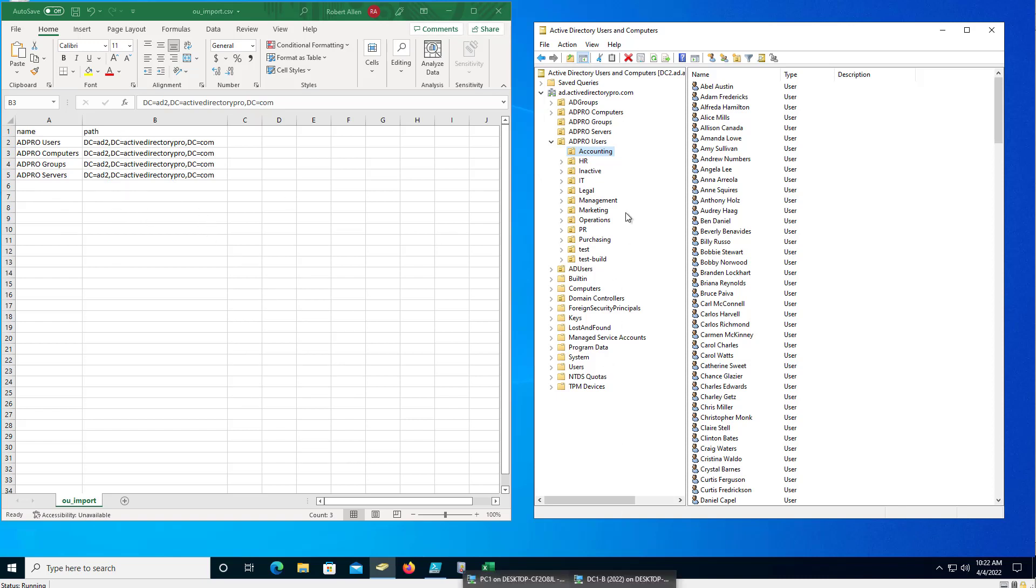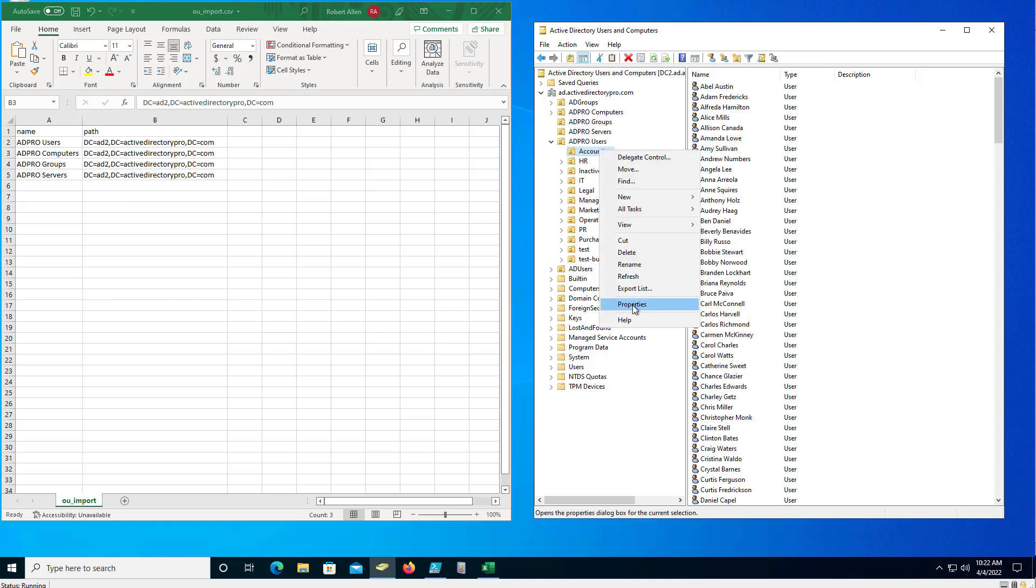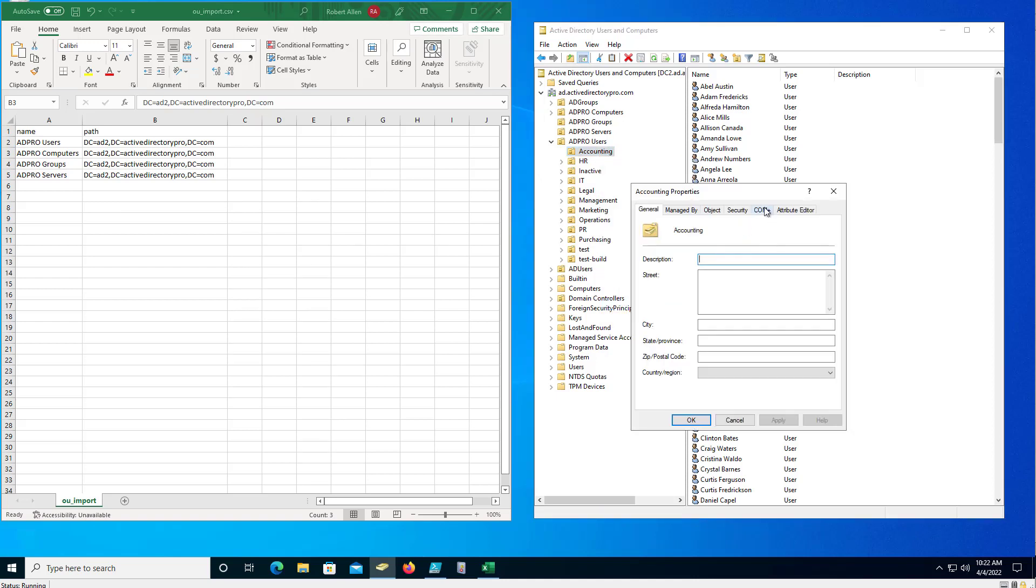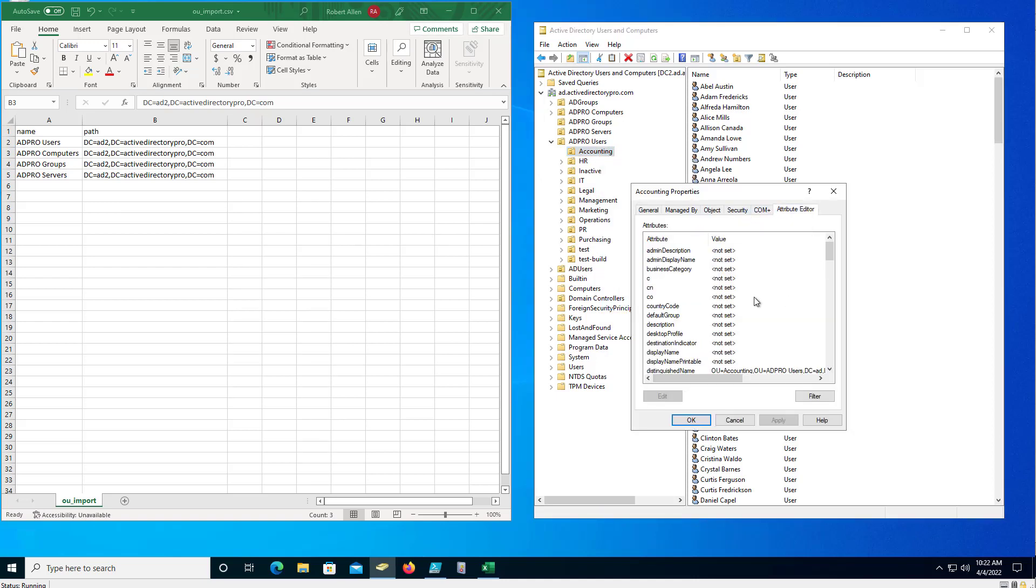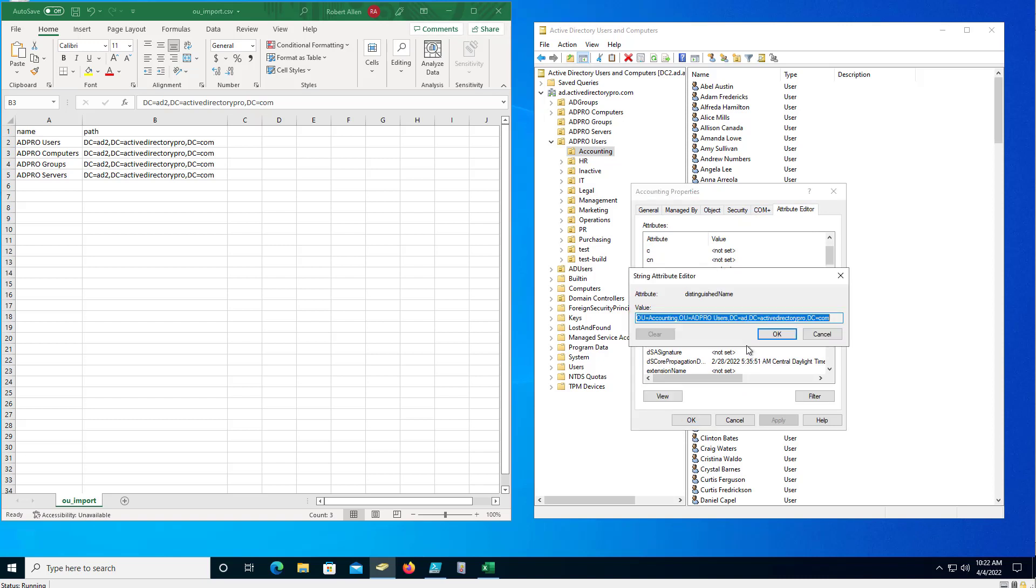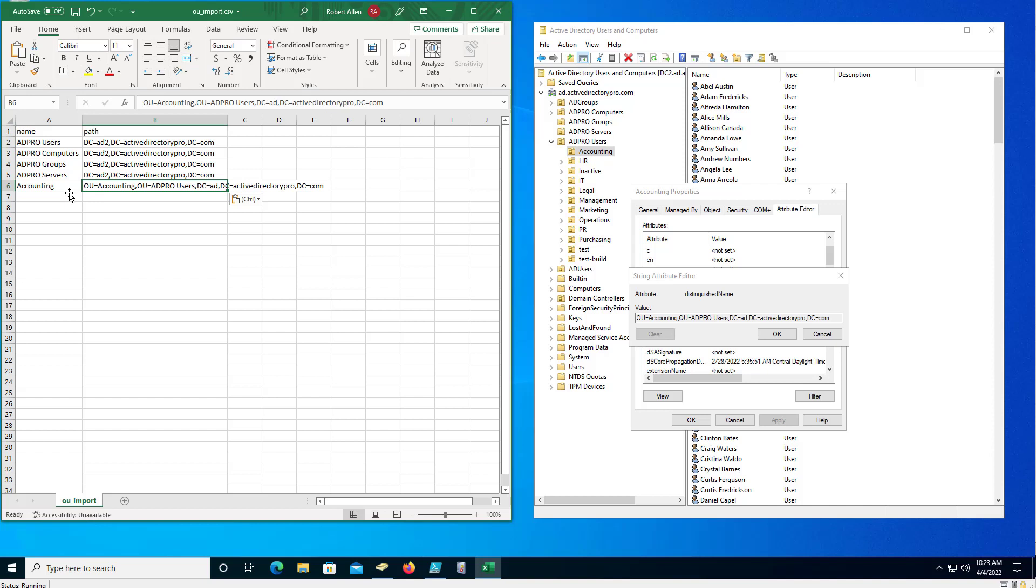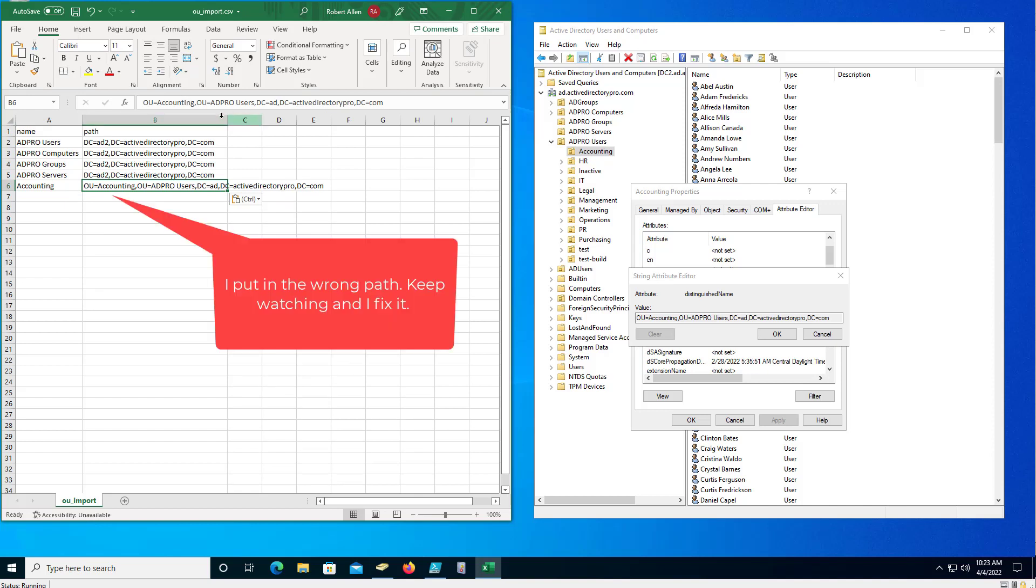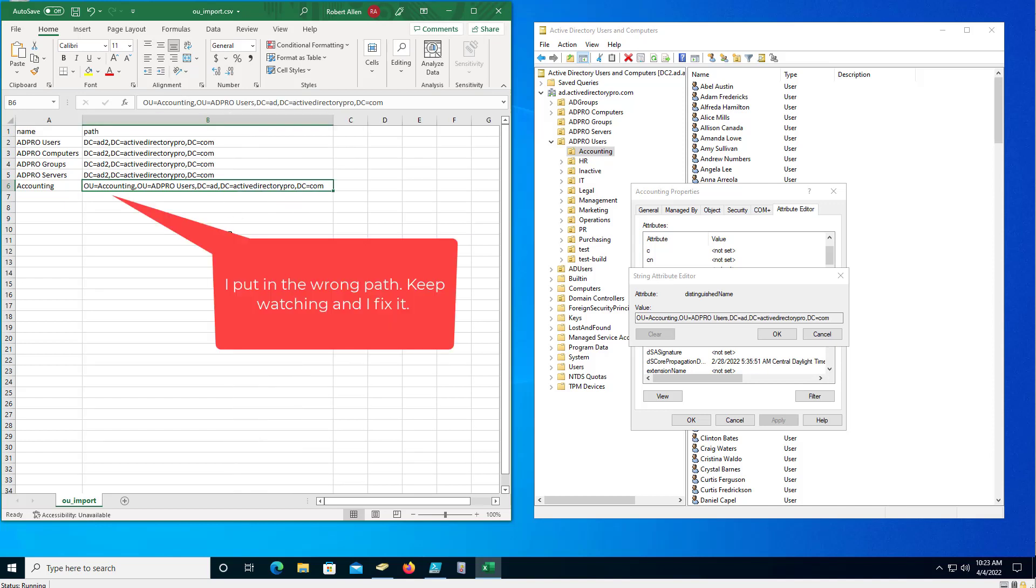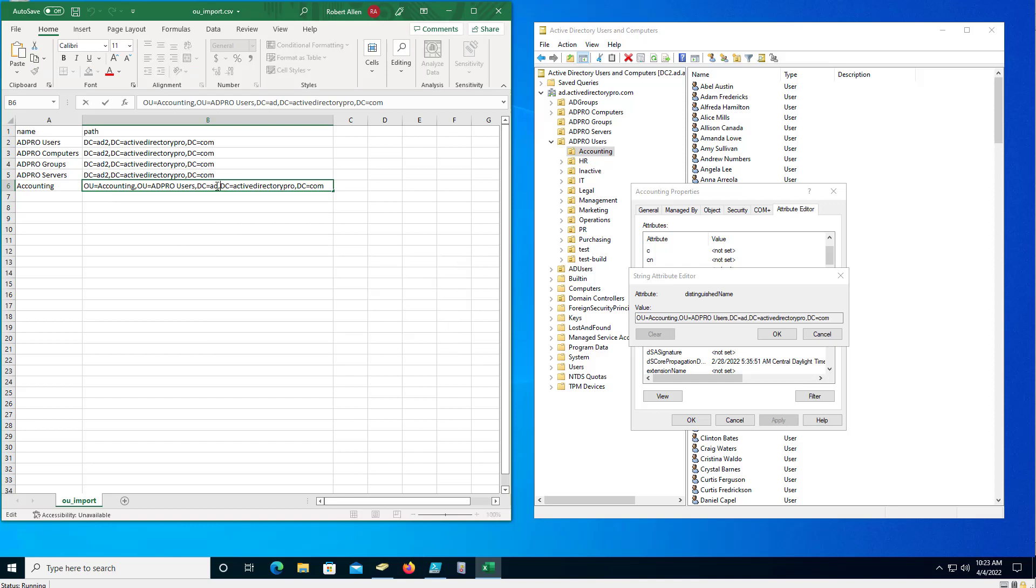So if I look here, go to properties, attribute editor, distinguished name, I can copy and paste this. So I'm going to create counting, and it's going to go in this path here. But remember this is my source domain, so I need to change the domain to 82, which will be my destination, the new domain.